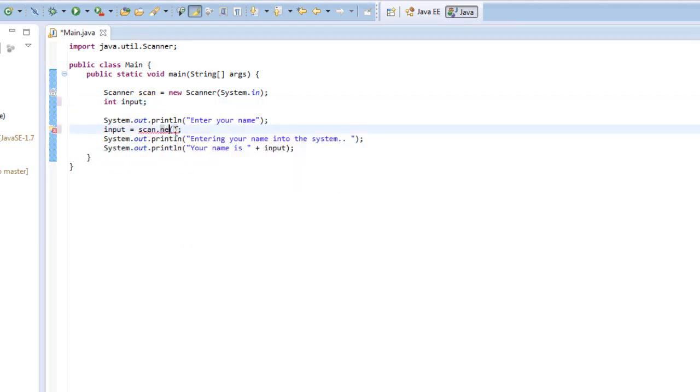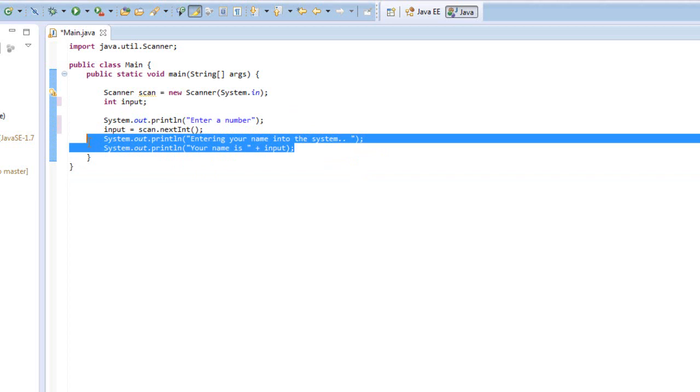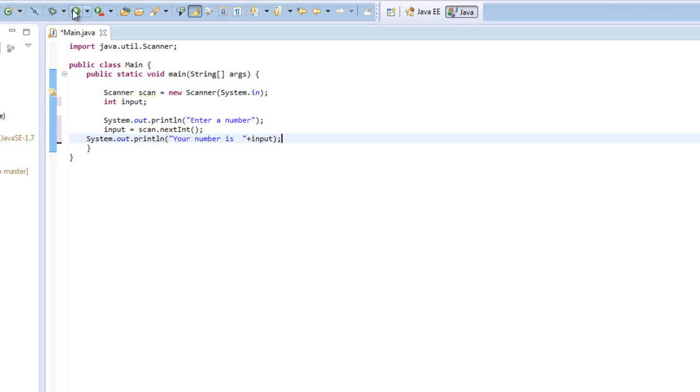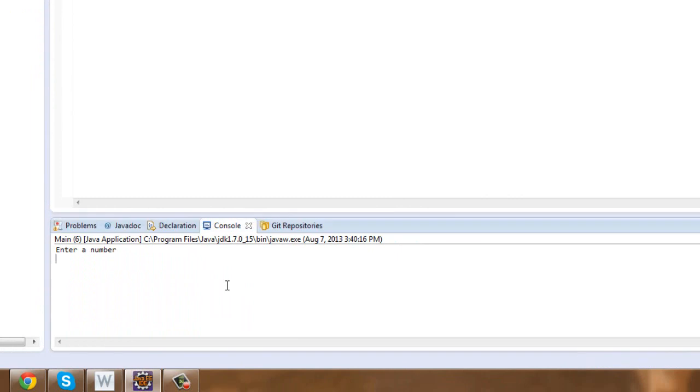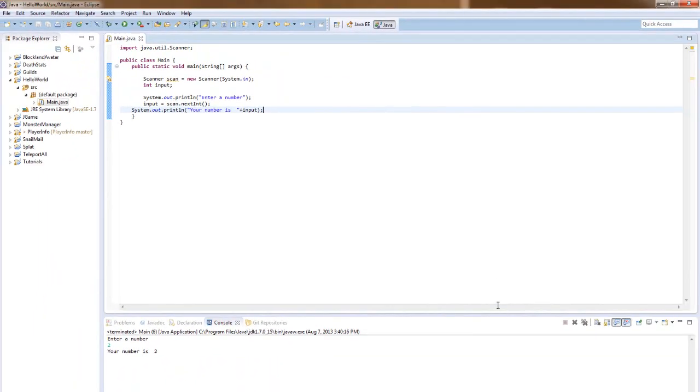And then write next int, I believe should work. And we could just say something like, enter a number, and then your number is, and this would print what number you entered to the console, just like a string. So if I enter the number two, it would print your number as two. And you can do lots of things with this, and we will probably be using the scanner class later on in later programs.